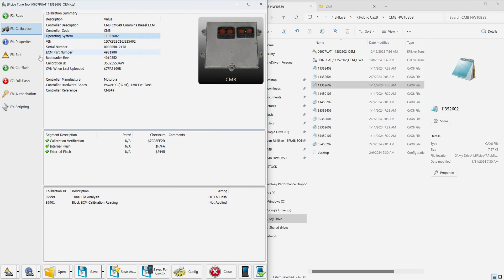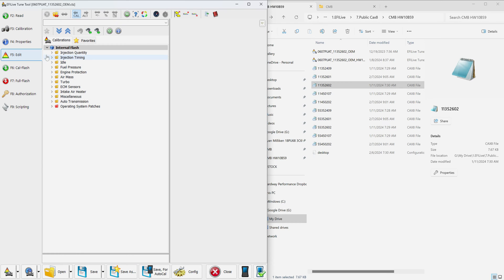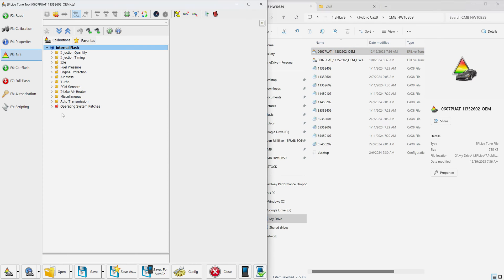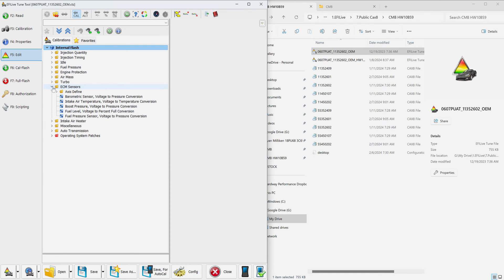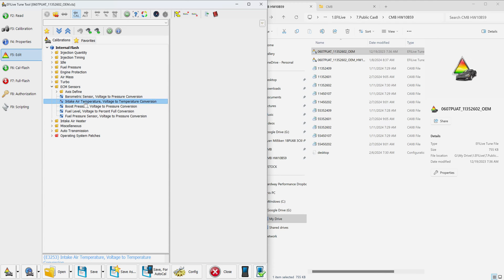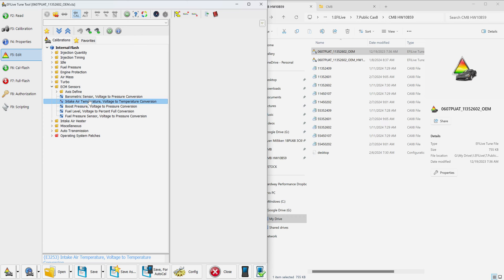We're going to do it from scratch here. If you go to edit on the 1135-2602 OEM file, you will see there's nothing below operating system patches. When you go to ECM sensors, the only thing you can edit regarding the map sensor is boost pressure. Do not be fooled by this intake air temperature thing. That is actually the sensor scaling for the intake air temperature sensor on the air filter, the sensor between the air filter and the turbo, which is also your barometer pressure sensor.